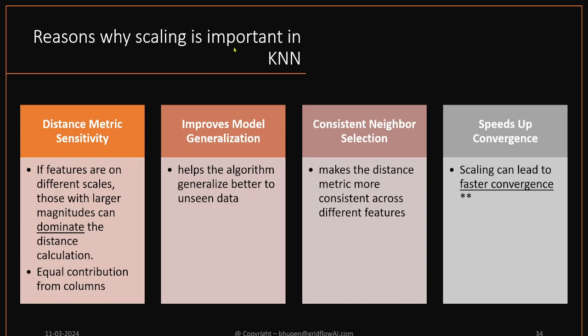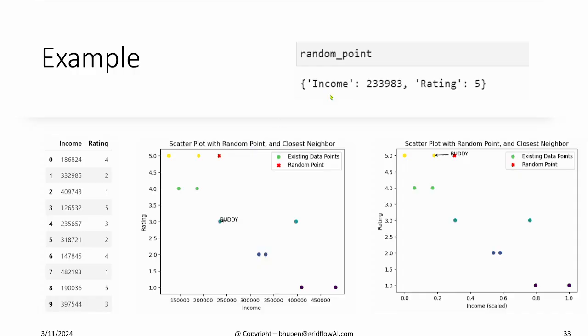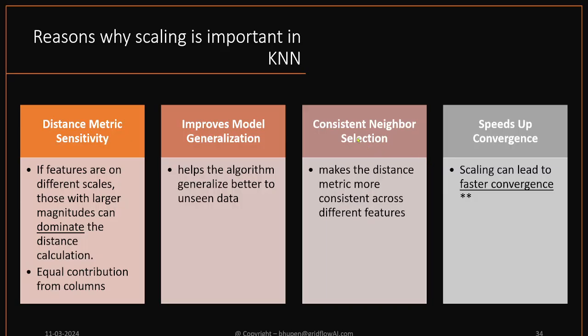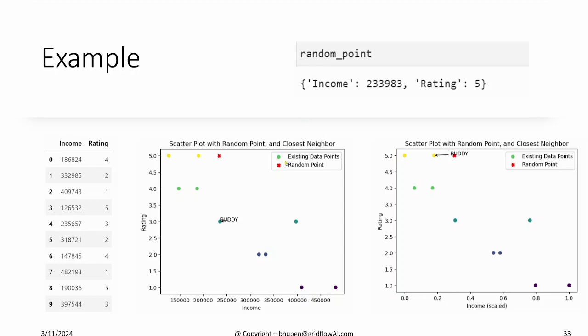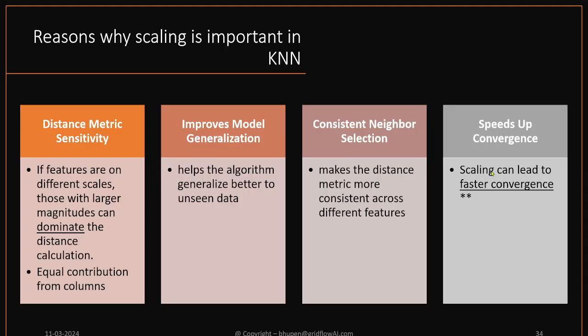So reasons why scaling is important in KNN: because of the distance metrics that we use in KNN, for example Euclidean, Manhattan, all of these distance measures get impacted by scaling. So scaling improvises the generalization abilities of the model. For example, here, if you're making right predictions, that means the model can be trusted, and hence better generalization. Consistent neighbor selection is also the outcome of the scaling process, or the impact of scaling. And as you will see in deep learning, how scaling is very important in achieving faster training and convergence.